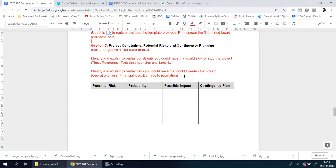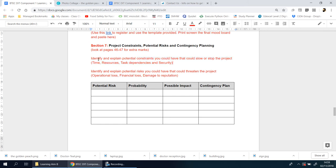In this section, what you need to understand is it's about identifying problems beforehand, understanding what things could stop or slow the development or progress of your project. You need to identify and explain potential constraints - things that might stop you or slow you down.